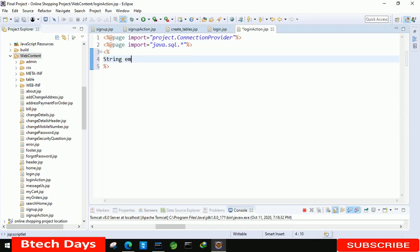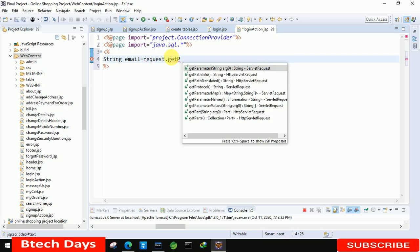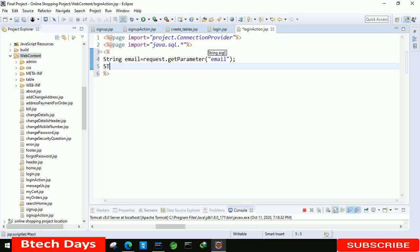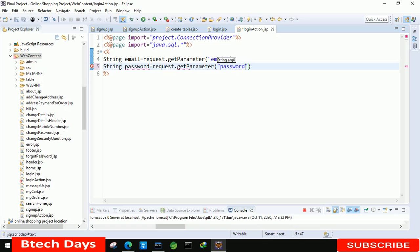Inside the scriptlet we have to get the user email and password using request.getParameter. We have to write the exact same name that we used in the form — 'email' — otherwise we won't get the value and that will cause an issue. Similarly, for password we use request.getParameter and write 'password'.